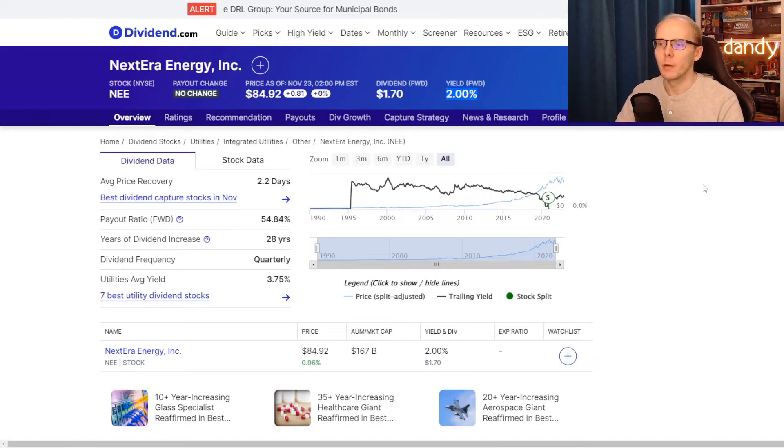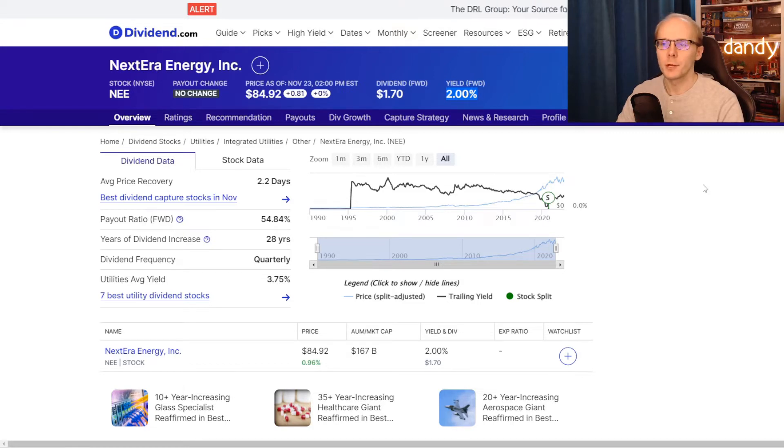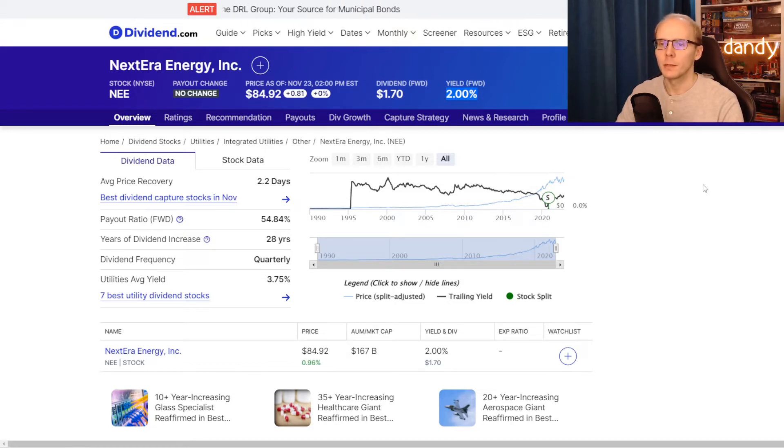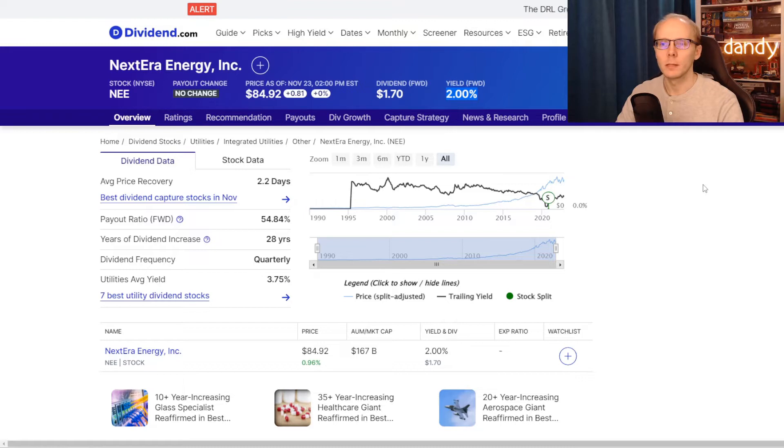So the first metric we are taking a look into is the dividend yield. It is calculated by taking the annual dividend per share and dividing it by the share price. So NextEra Energy is currently paying an annual dividend of $1.70.